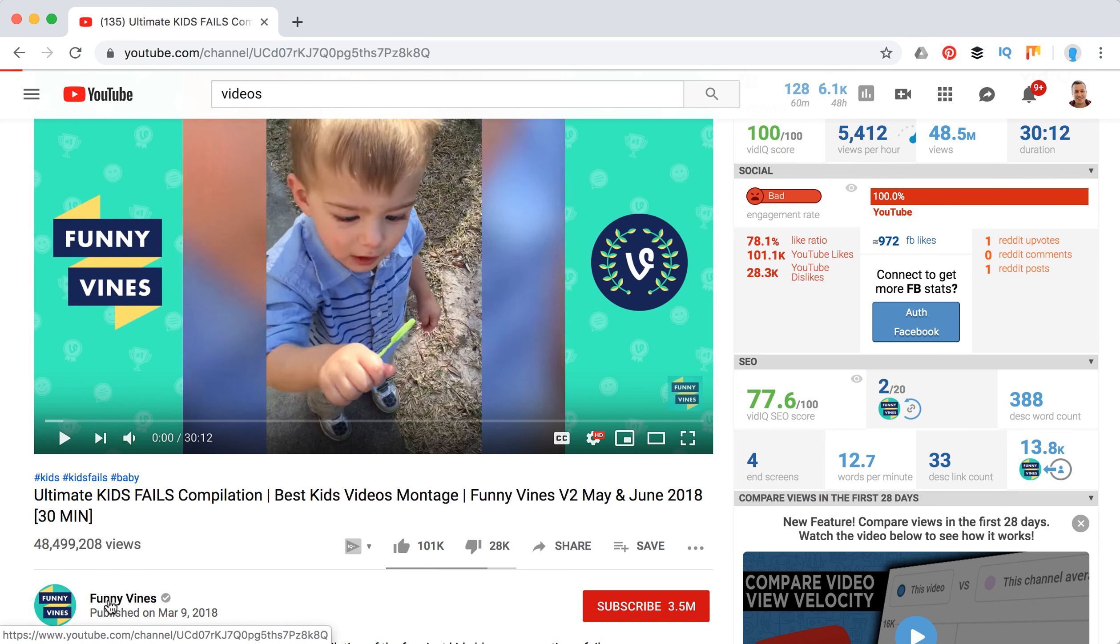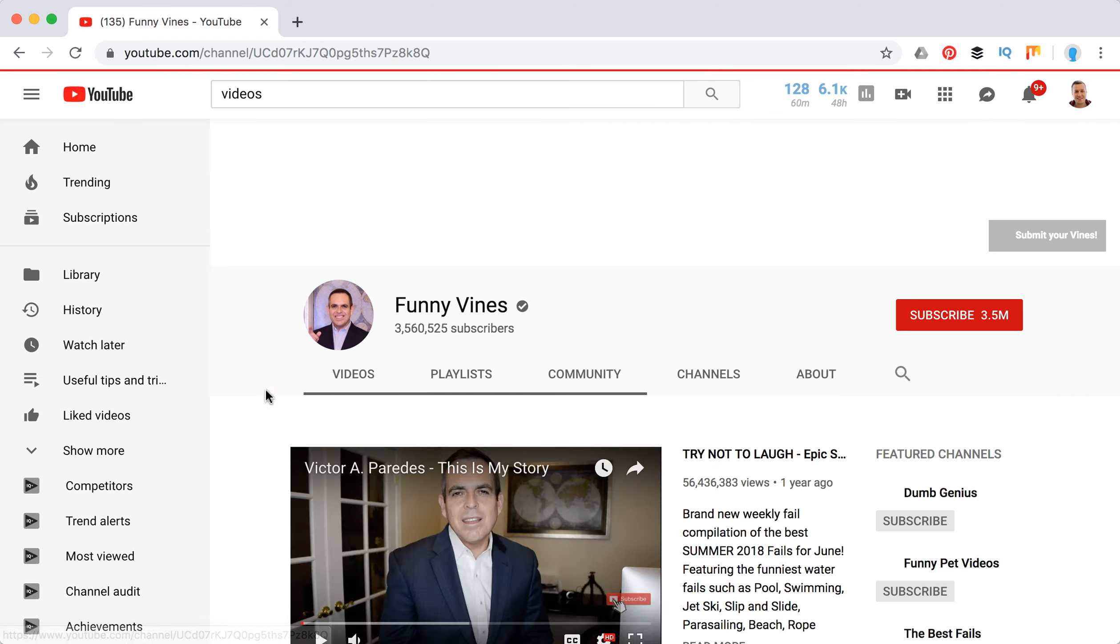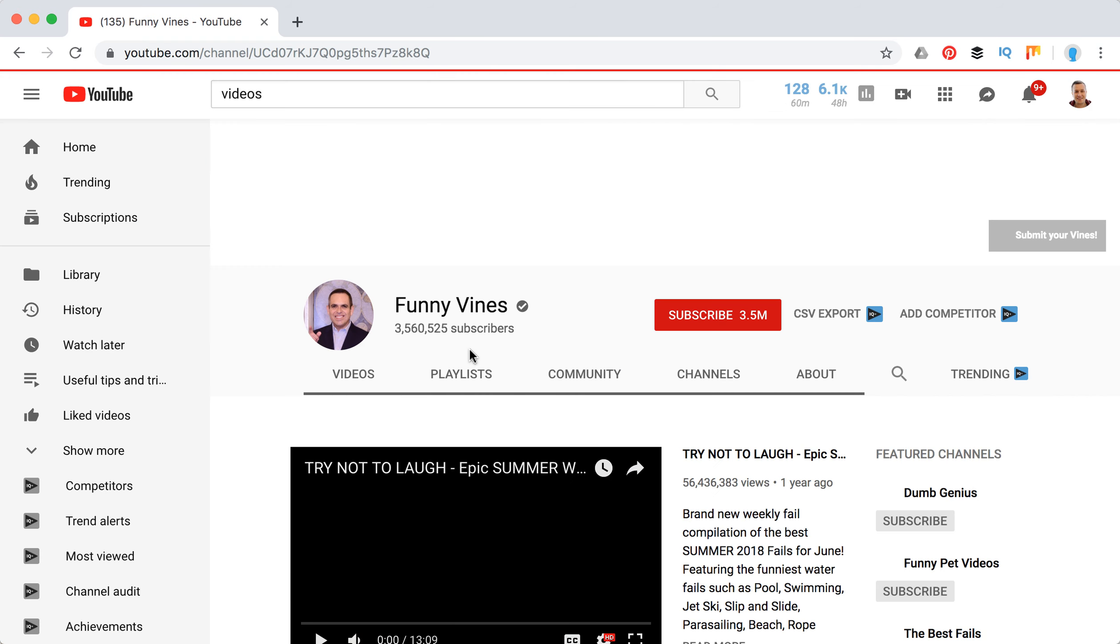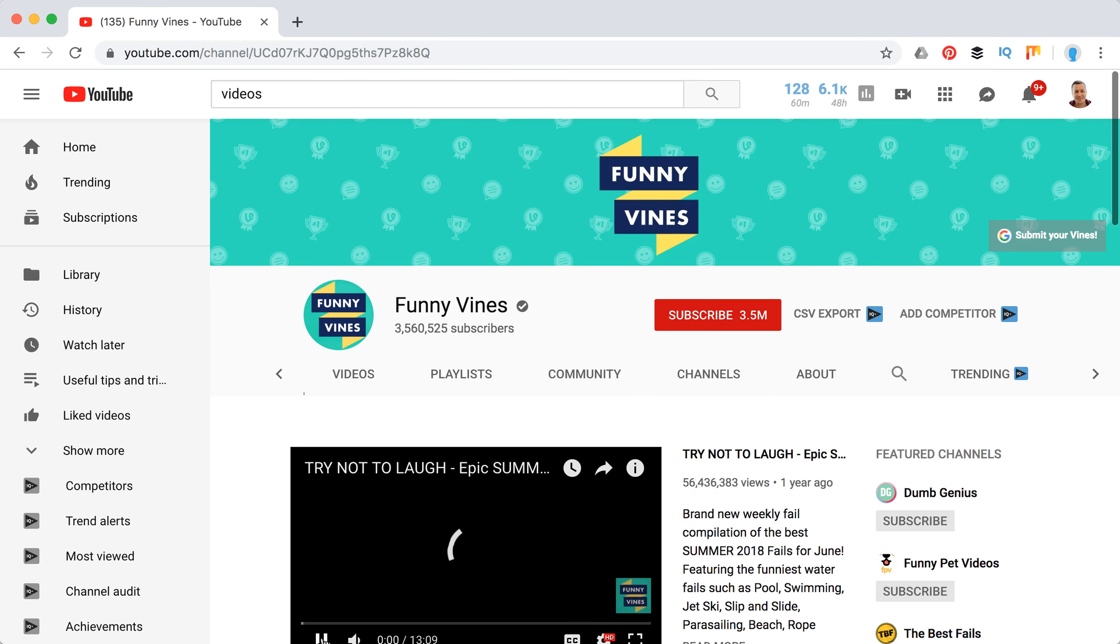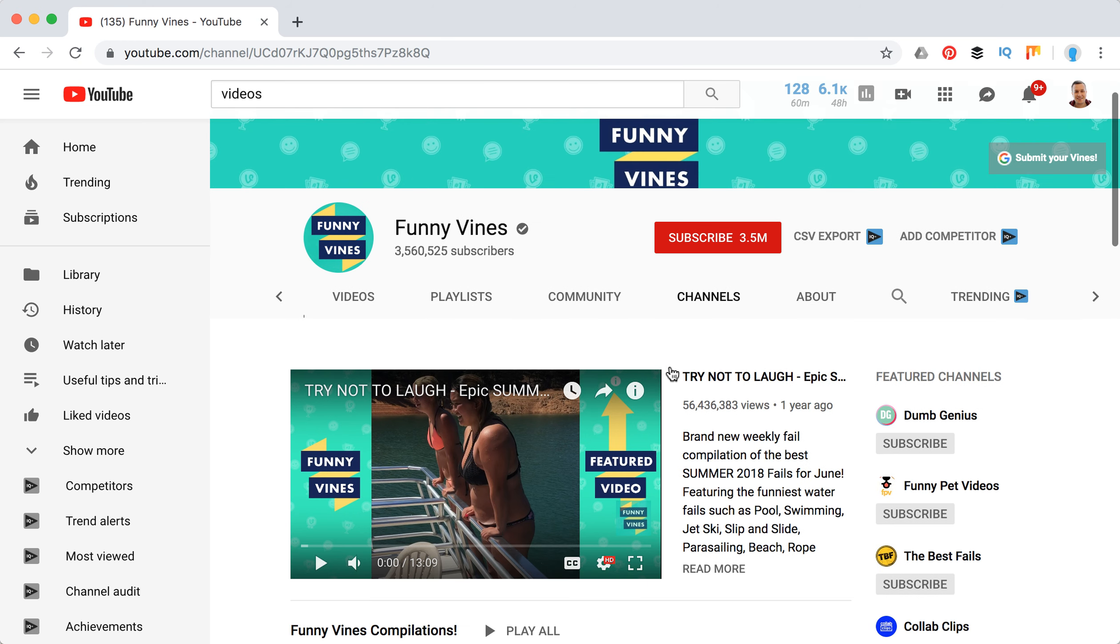What you do is just click on the channel itself. Then you will go to the home page of this channel.